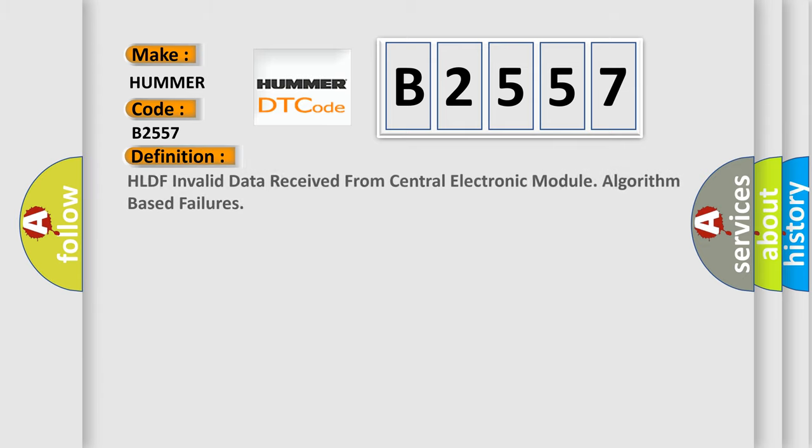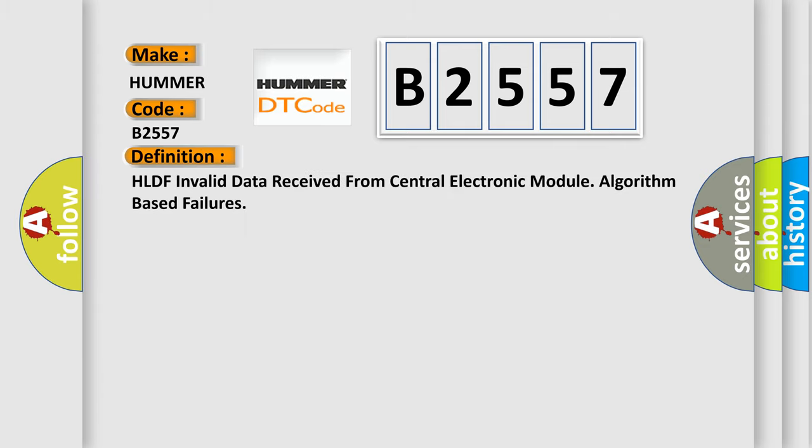for all car manufacturers? The basic definition is: HLDF invalid data received from central electronic module, algorithm based failures.